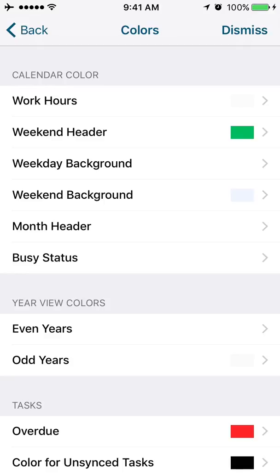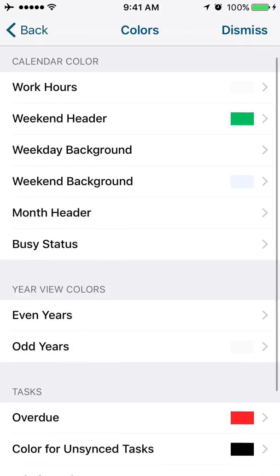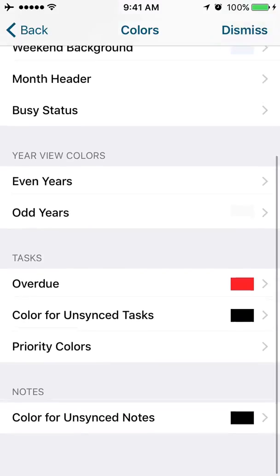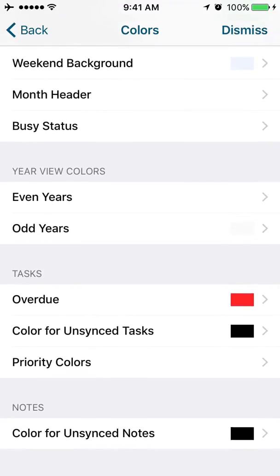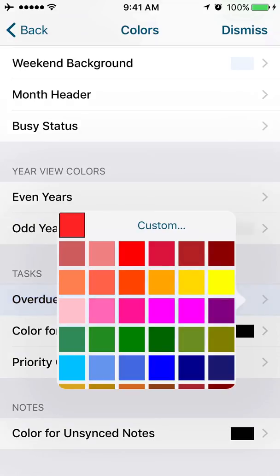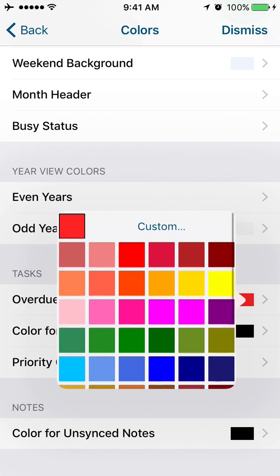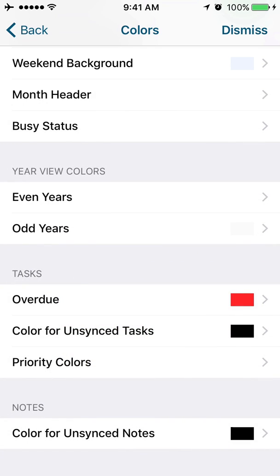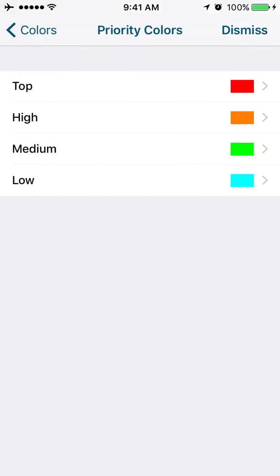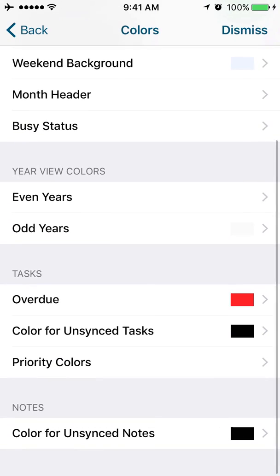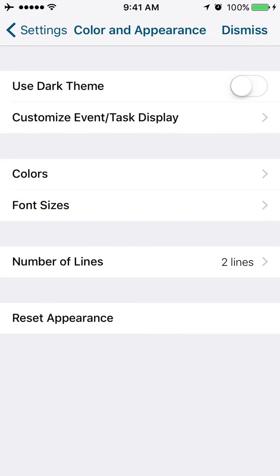Year view colors, so on the year view calendar, which color you want your odd or your even years to view. On your tasks, if you don't like your overdue tasks to be red, and you want them to be yellow or pink or green, you can go ahead and change those colors as well. If you want a special color for unsynced tasks, you can do that as well. And if you want to have your tasks associated with a color based on the priority, you can set those colors here as well. And then the color for unsynced notes can also be chosen there as well.